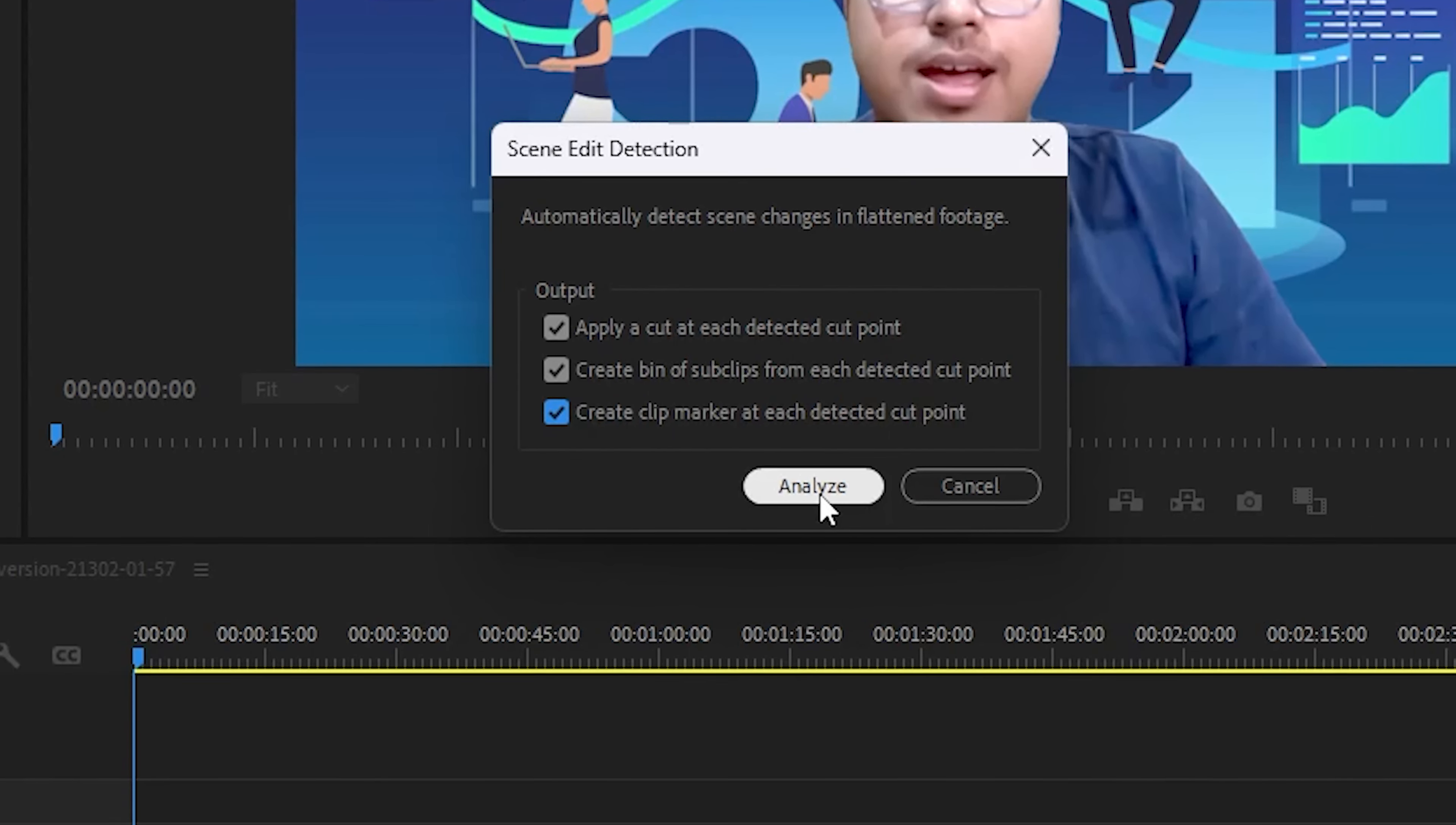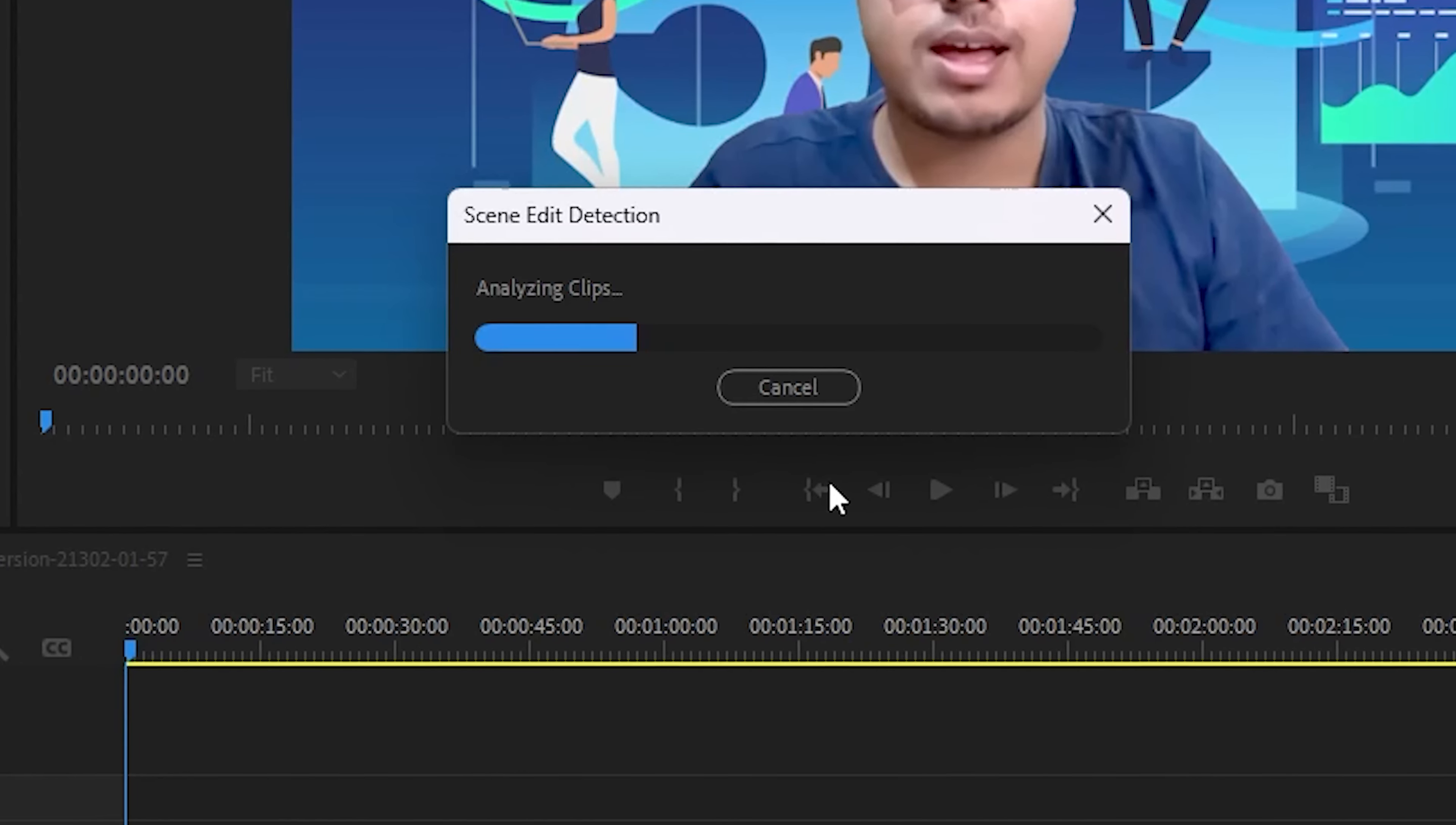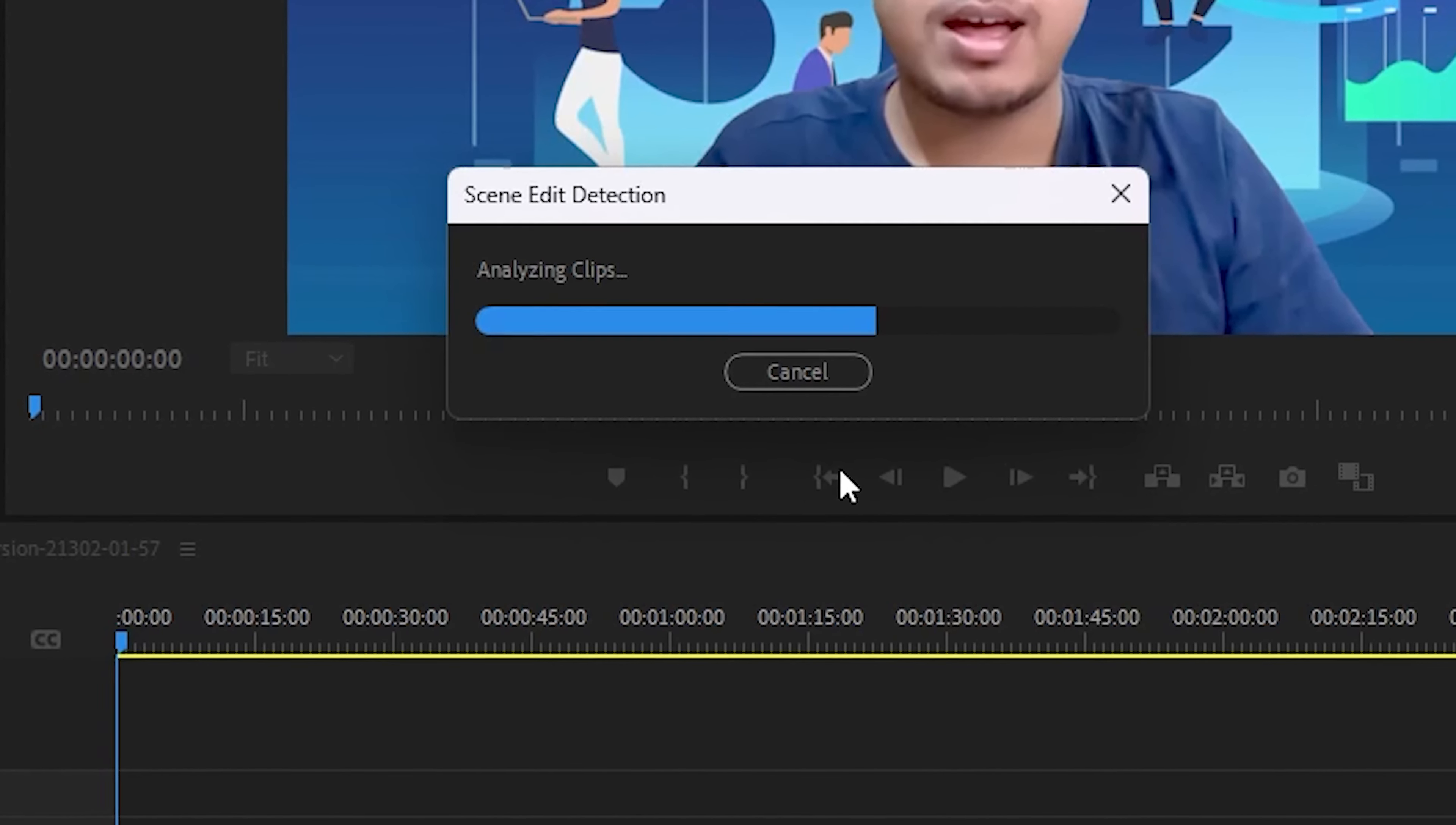After clicking the Analyze button, this will help you automatically edit and cut your video wherever required. So right now it's analyzing my clip and checking whether there is any pause or any scene that requires to be cut or not.